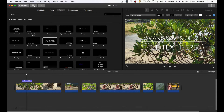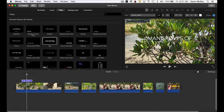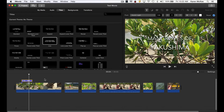I'm going to type in "Mangroves of Yakushima." And to change that text, we double-click the text track, which brings up font options.